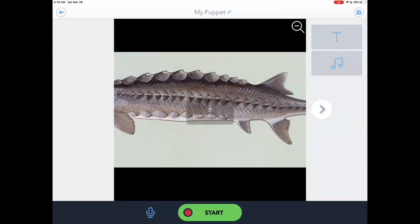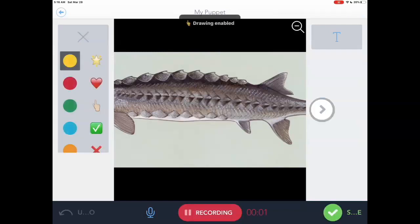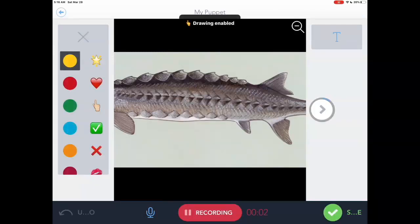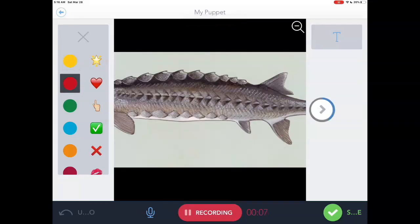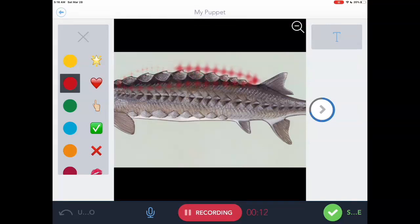I'm going to hit Record, and it gives me a little bit of a countdown. I tap on the magic wand and then tap on the red circle. Here is the body of the Sturgeon, and you can see almost like an armored plate — these things called scutes that are on the Sturgeon.